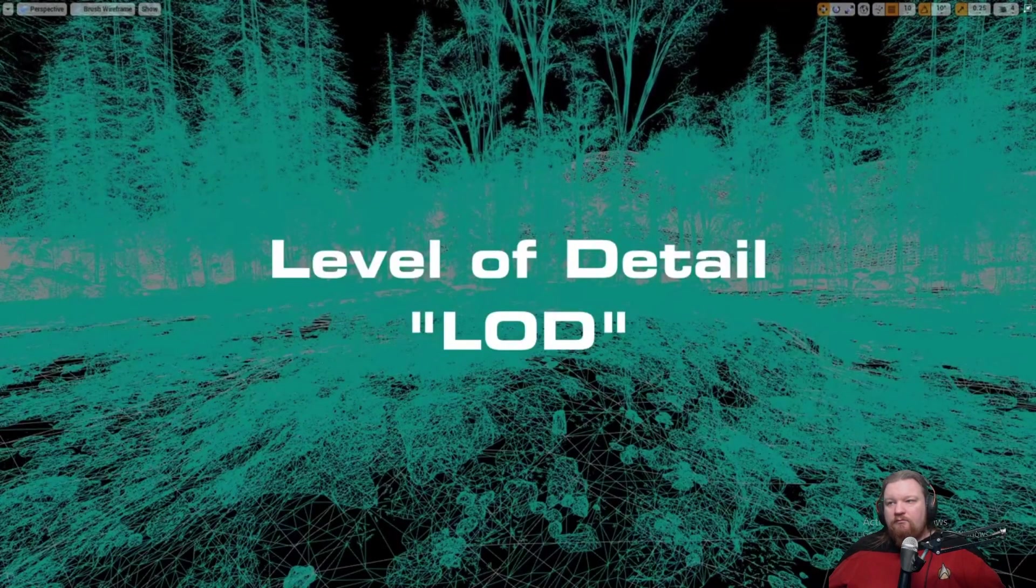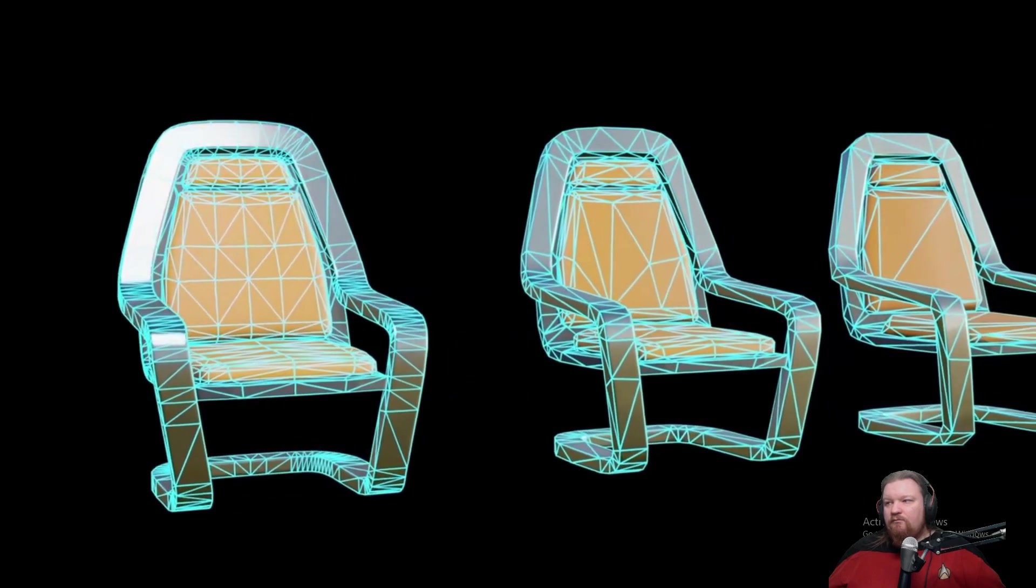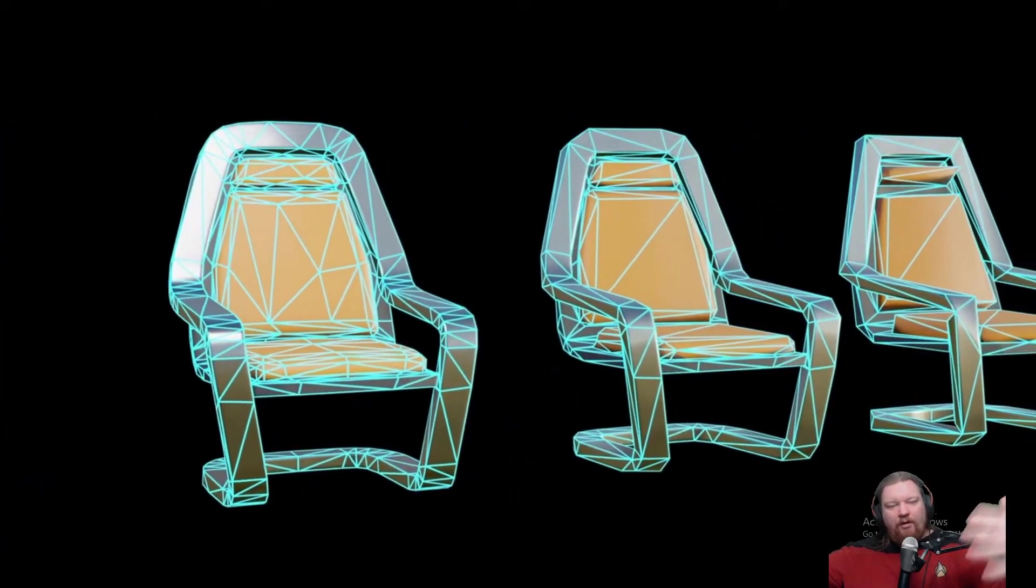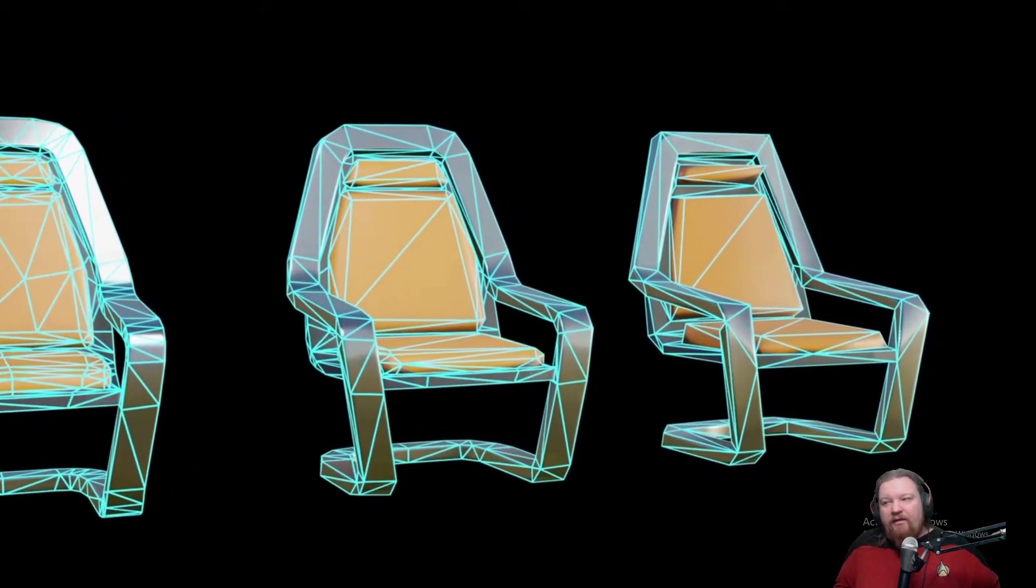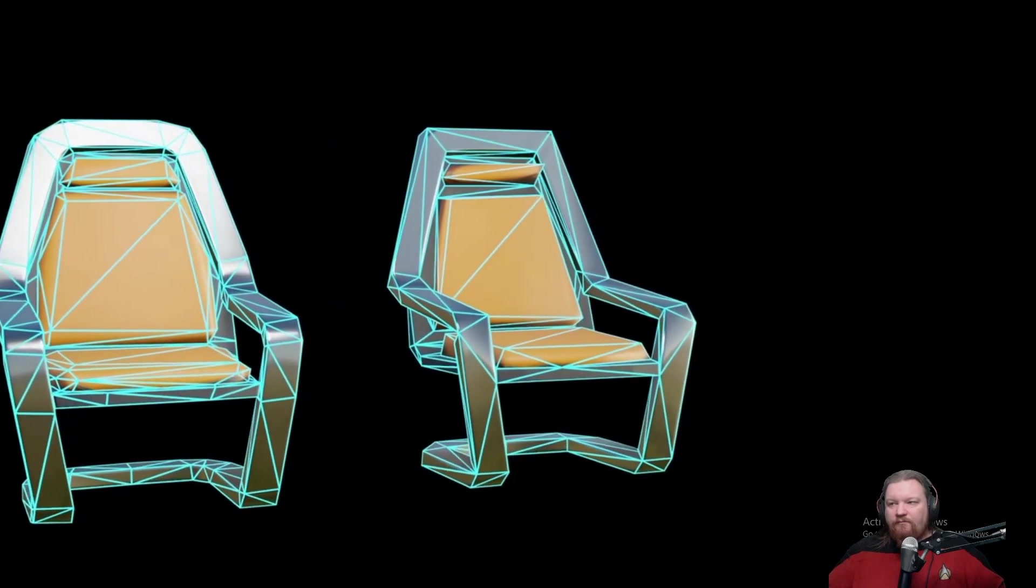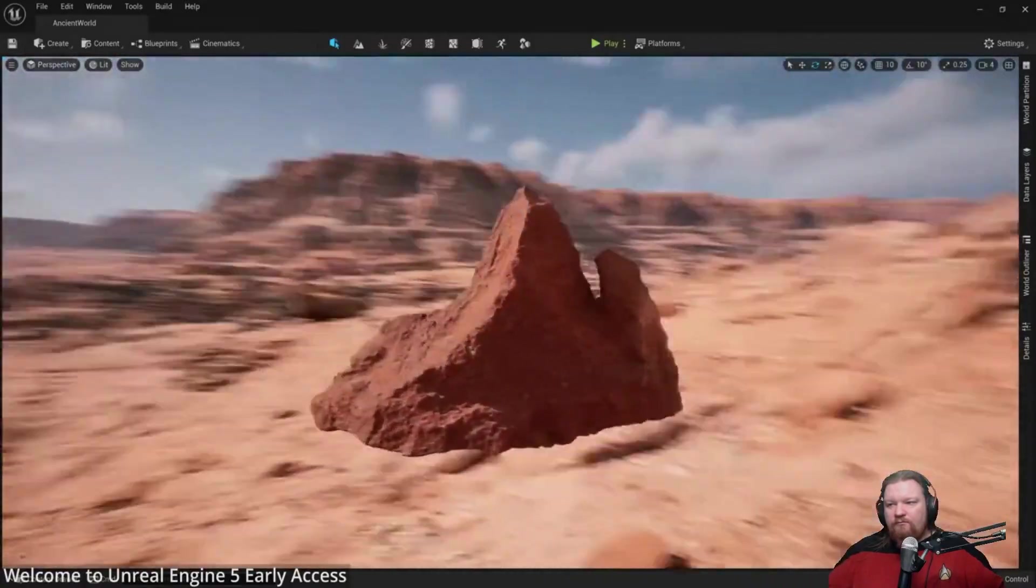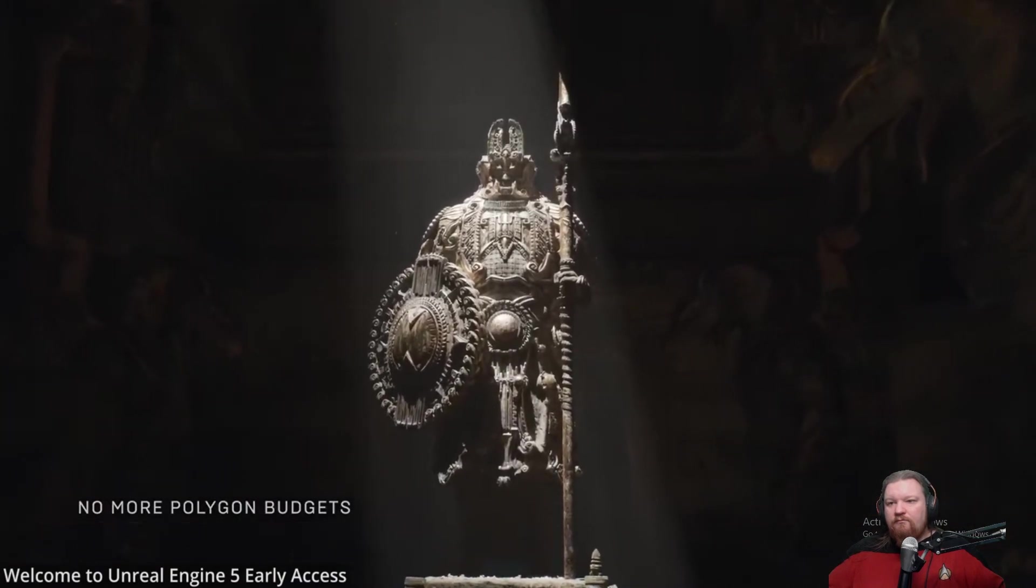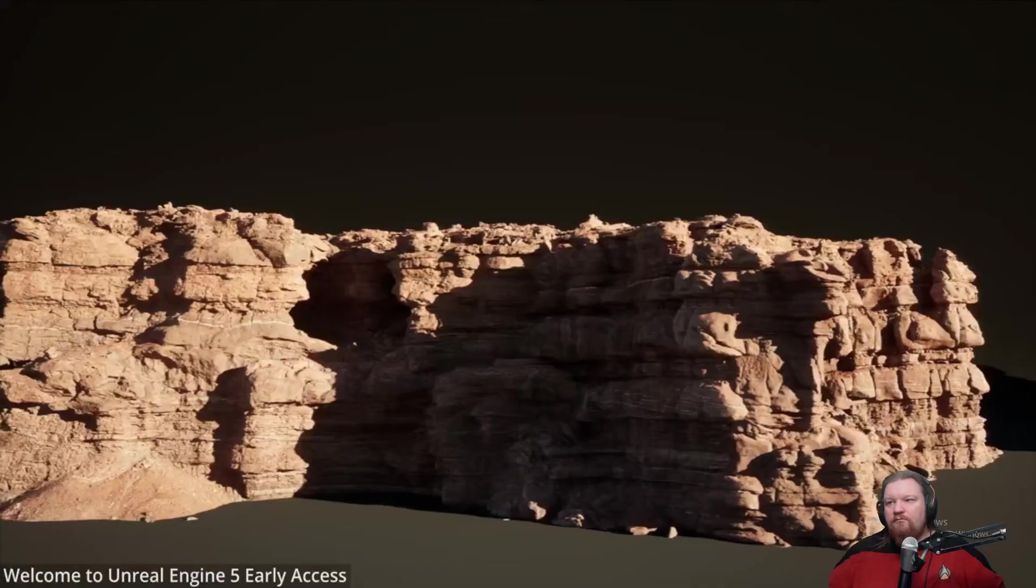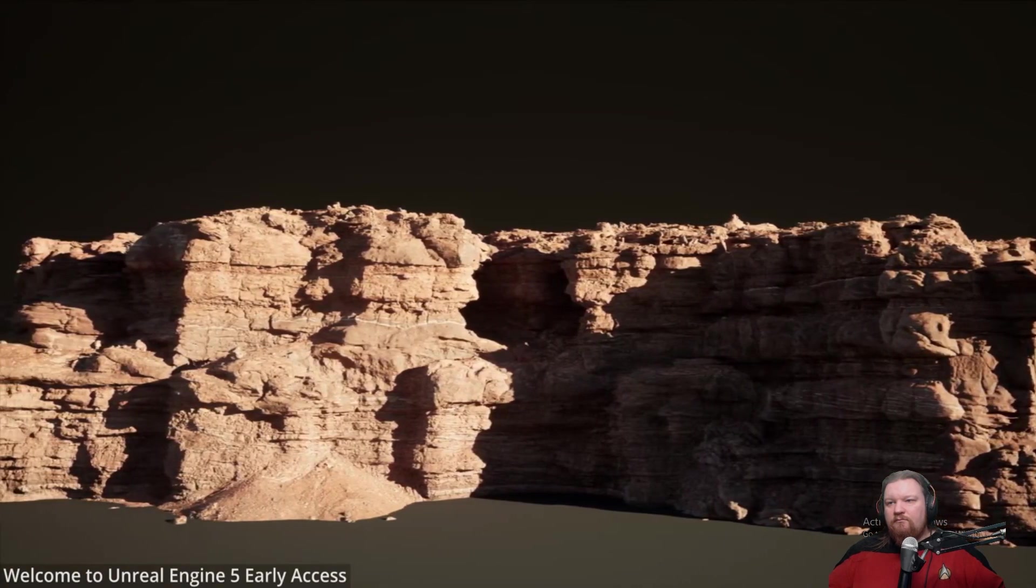The further away an object is from the camera, the less polygons it will use to render that object, so this makes rendering much faster since there's less polygons. But it's very time-consuming to create all those LODs. Nanite replaces LODs because it uses dynamic level detail. This means you can have an object with millions of polygons without any LODs, because polygons dynamically deform, lowering the amount of polys on the object.